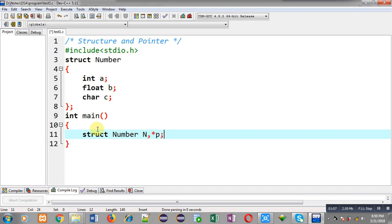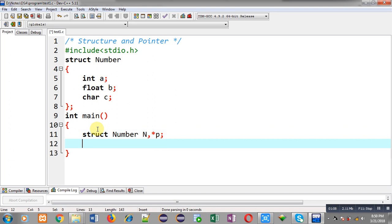n is a normal variable of structure type and p is a pointer to structure. So p can store the address of n, and through p I can access all the values which are stored inside n.